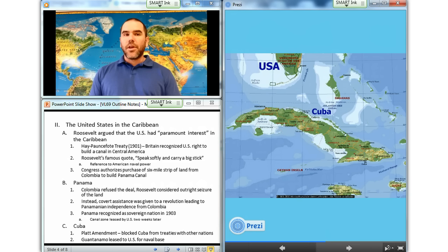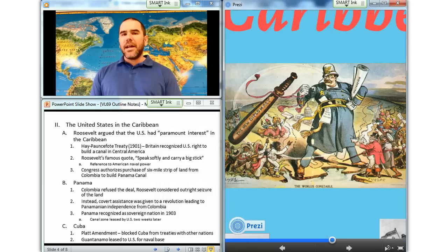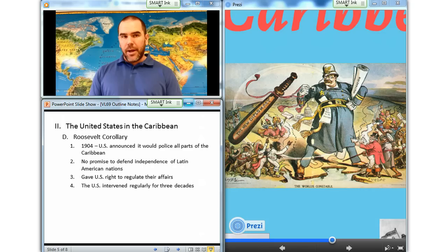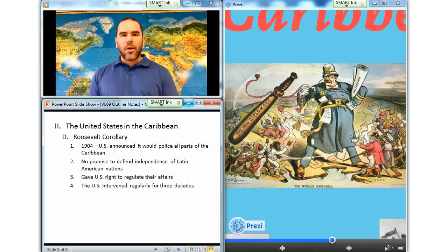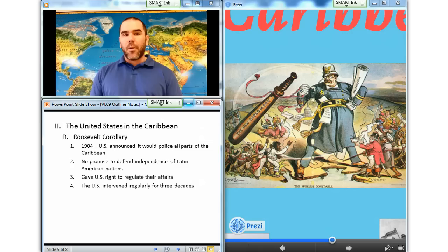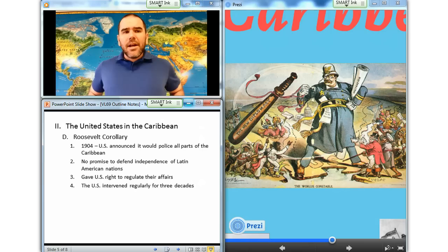Claiming that instability invited European intervention, Roosevelt announced in 1904 that the United States would police all parts of the Caribbean. This so-called Roosevelt Corollary to the Monroe Doctrine actually turned that doctrine upside down. Instead of guaranteeing that the United States would protect its Latin American neighbors from European powers and help to preserve their independence, it asserted the United States' unrestricted right to regulate Caribbean affairs. The Roosevelt Corollary was not a treaty — it was a unilateral declaration sanctioned only by America's military and economic might. Citing the corollary, the United States intervened regularly in Caribbean states over the next three decades.